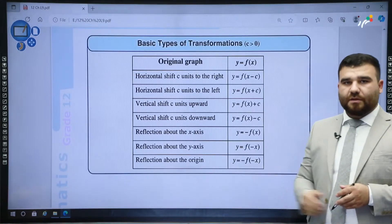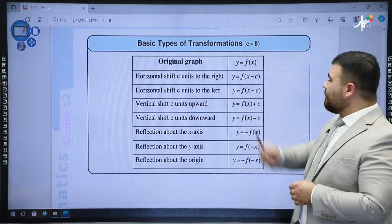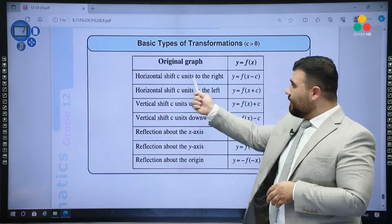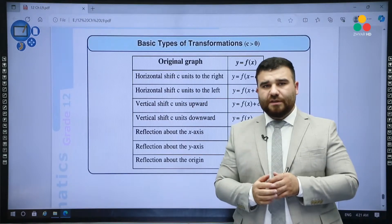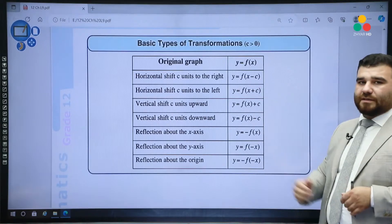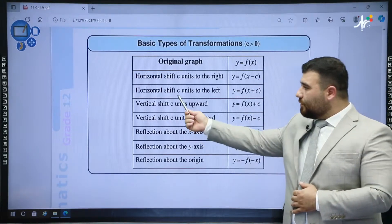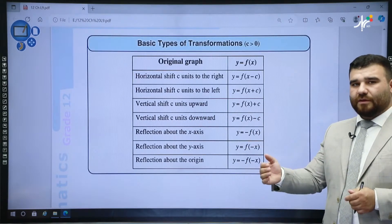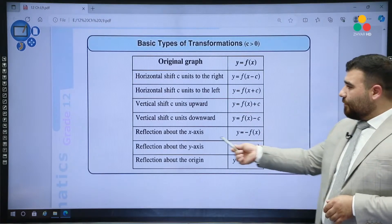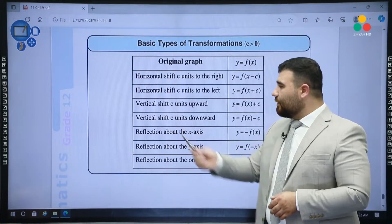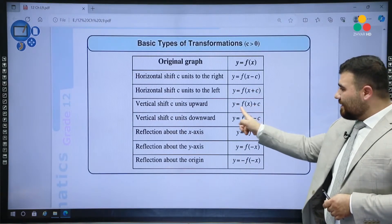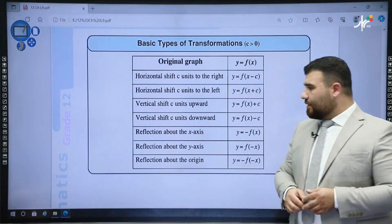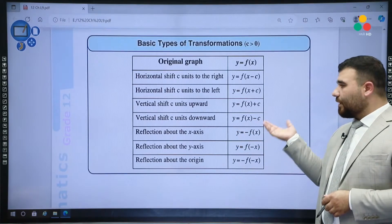This is a good note, and you can find this in the book as well. When y = f(x) is the original graph: to move horizontally c units to the right, use f(x − c); c units to the left, use f(x + c). Plus moves it to the left, minus moves it to the right. For vertical shift: c units up, keep f(x) and add plus c at the end; c units down, keep f(x) and write minus c at the end.